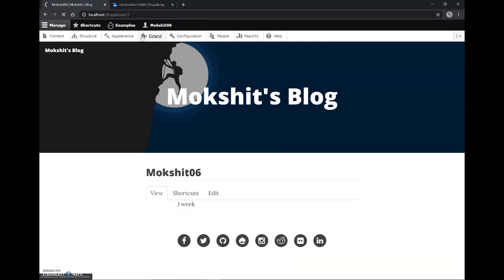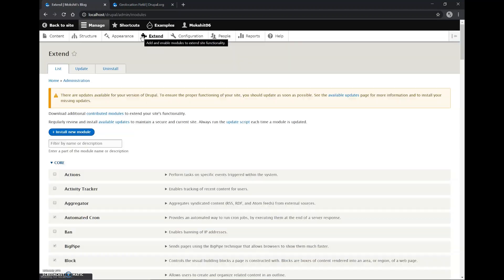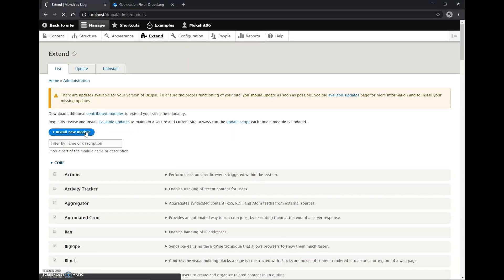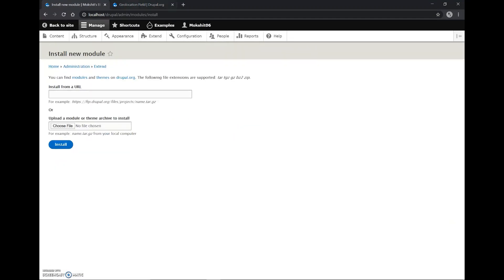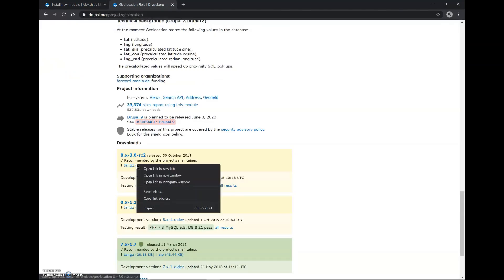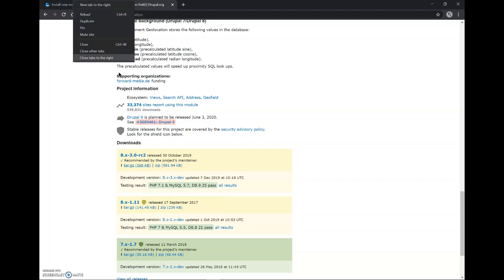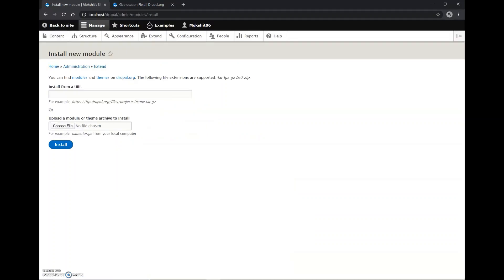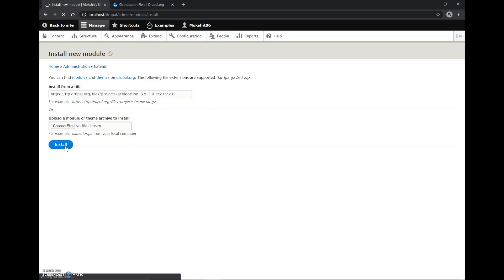We'll go to Extend, install your module. Now we'll copy this link and paste it here. We can install and the installation should begin.